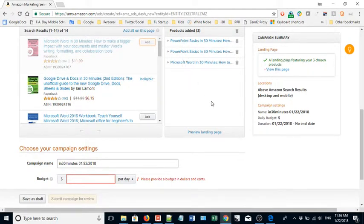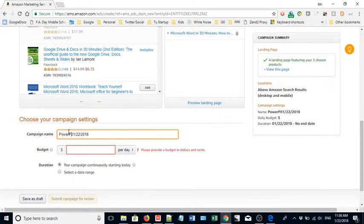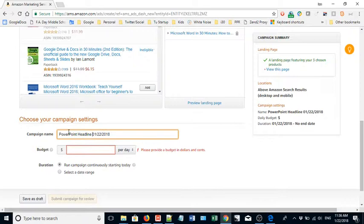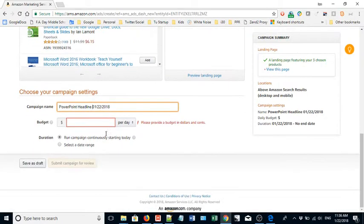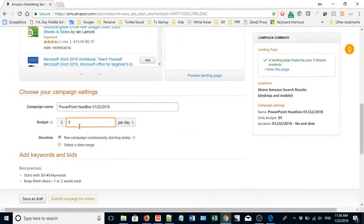Campaign name: I'm going to call it PowerPoint headline and then just leave the date there that I started it. Budget - this means the maximum you will spend per day. I always do five dollars. You can do I think as low as one and as much as you want.